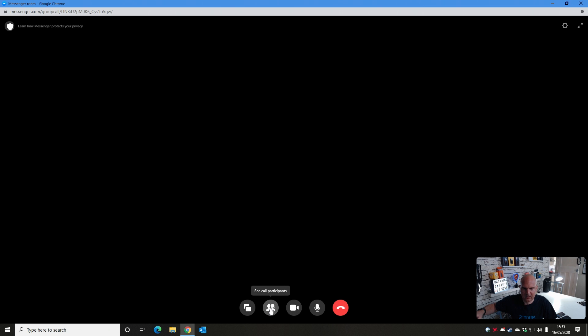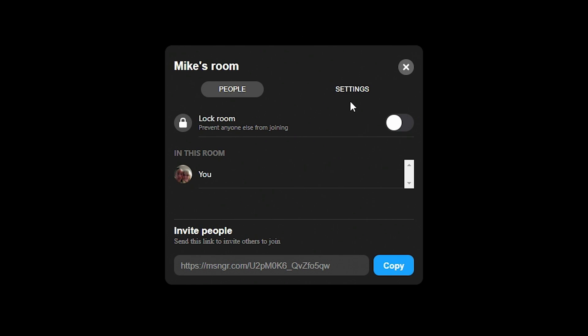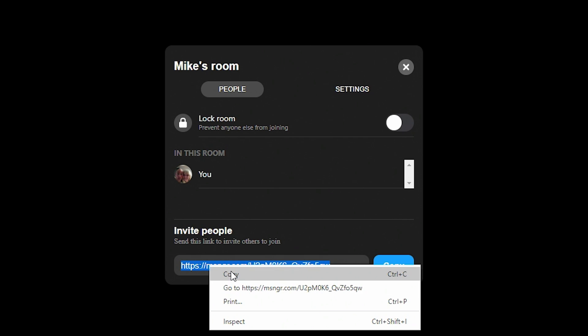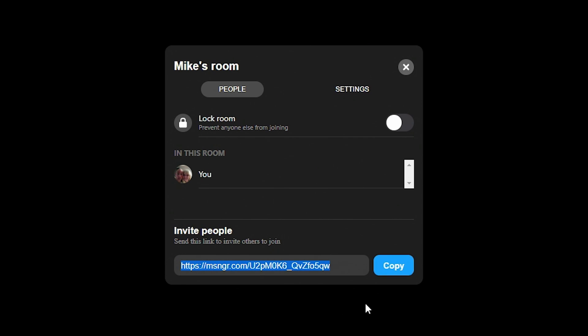You can also see call participants, and there's a 'Turn Off Video' option for privacy-minded people — but note this still leaves the microphone open, so make sure you don't say anything you shouldn't while the camera is off. You can mute the microphone as well — nice and easy. If you want to leave the call, click 'Leave Room.' In the call participants section you can see who's in the call and also add people. Click 'Invite People' to get the link — you can highlight, right-click, and copy it to paste into an email or other application.